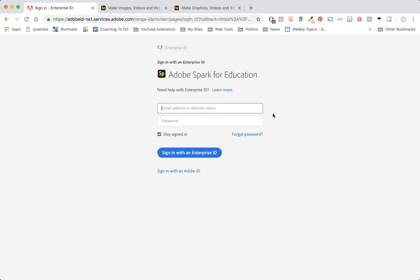Now you know you're in the right place because it does not ask you for your birthday. In the space where it says email address, type in your school email address. Where it asks for your password, type in the password associated with your school email address and click sign in.